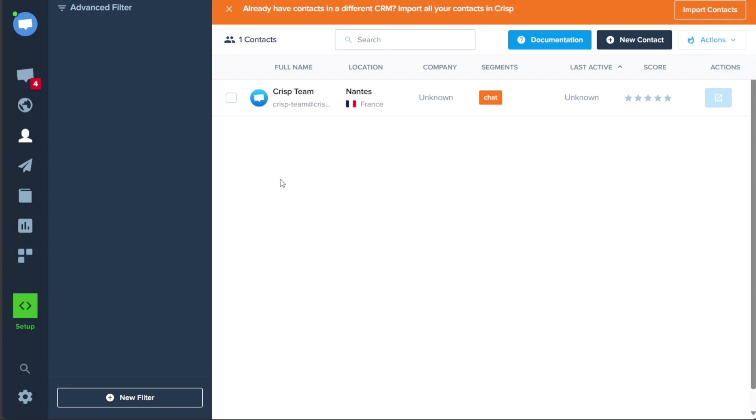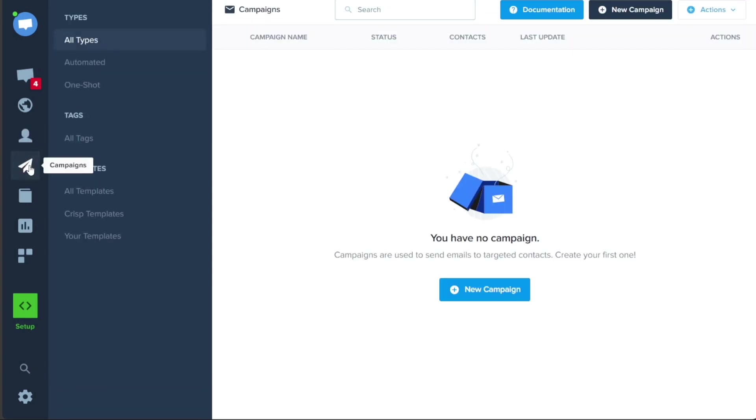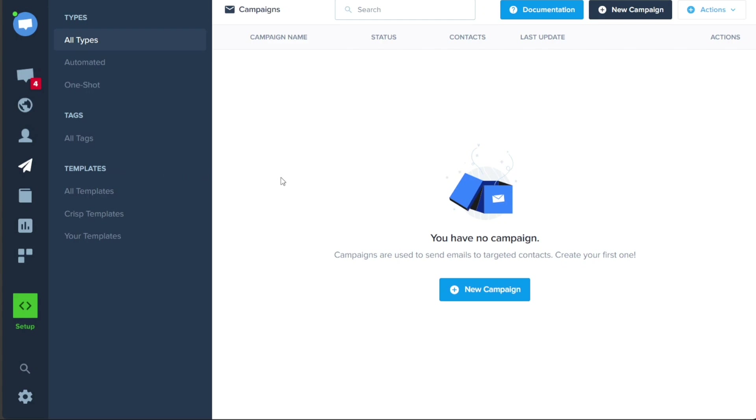Within the Campaigns tab, you can view the campaigns you have created to send emails to targeted contacts. You can review both automated and one-shot campaigns and also access tags and templates to streamline your campaign creation process. If you haven't created any campaigns yet, this page will be empty. To create a new campaign, simply click on the New Campaign button and follow the on-screen prompts.